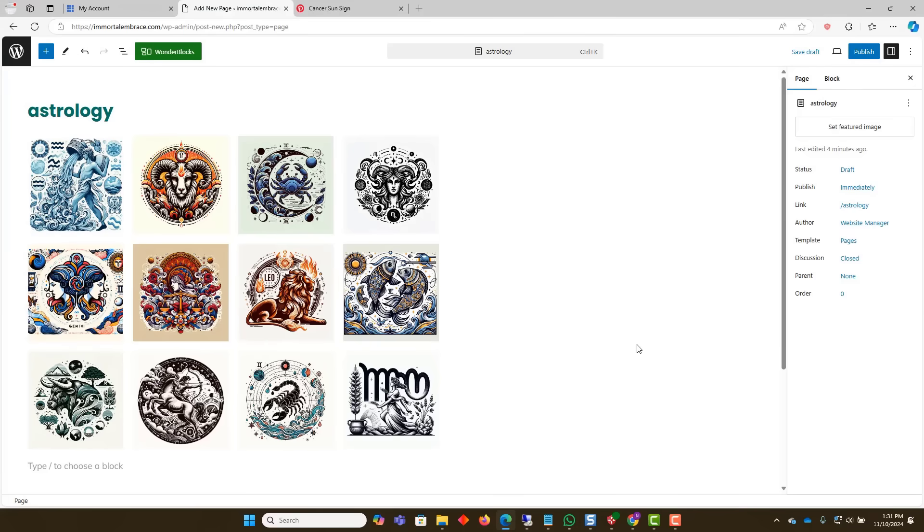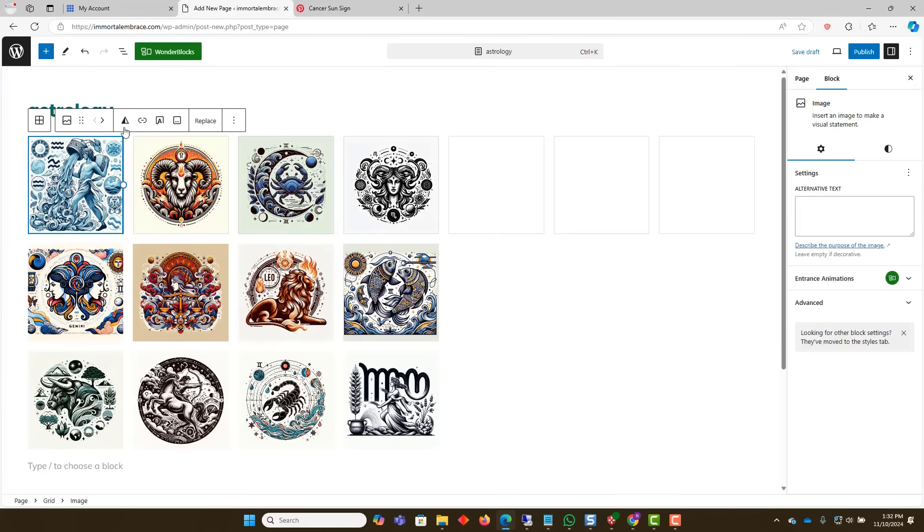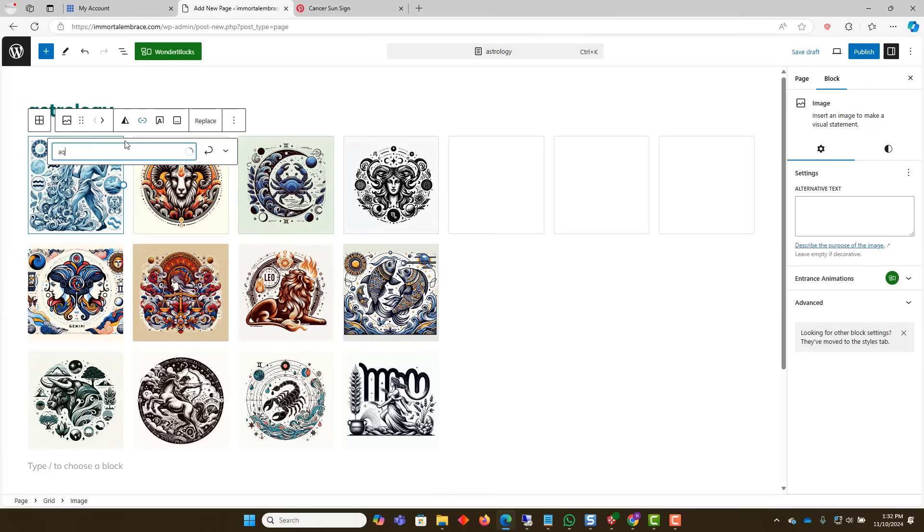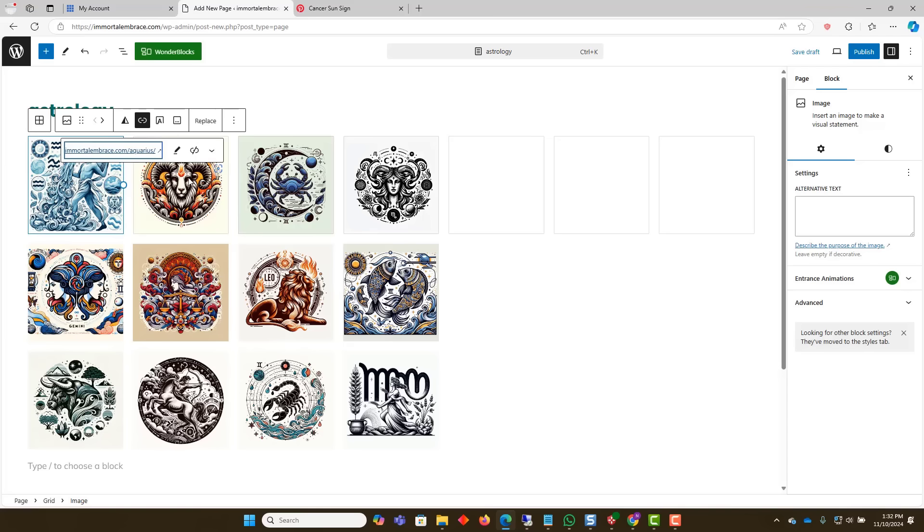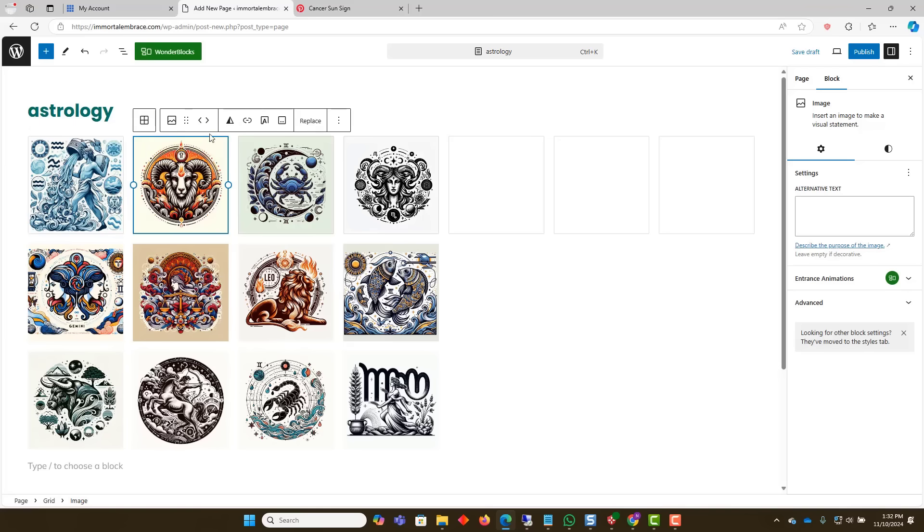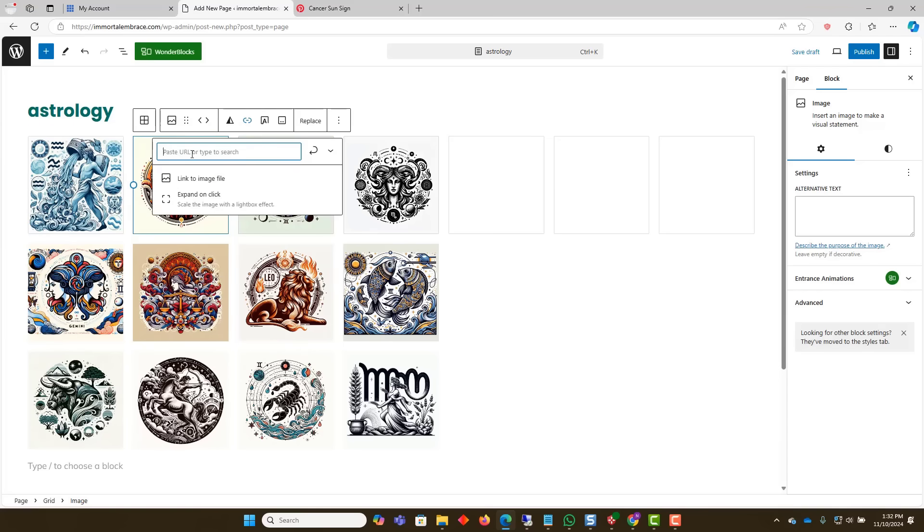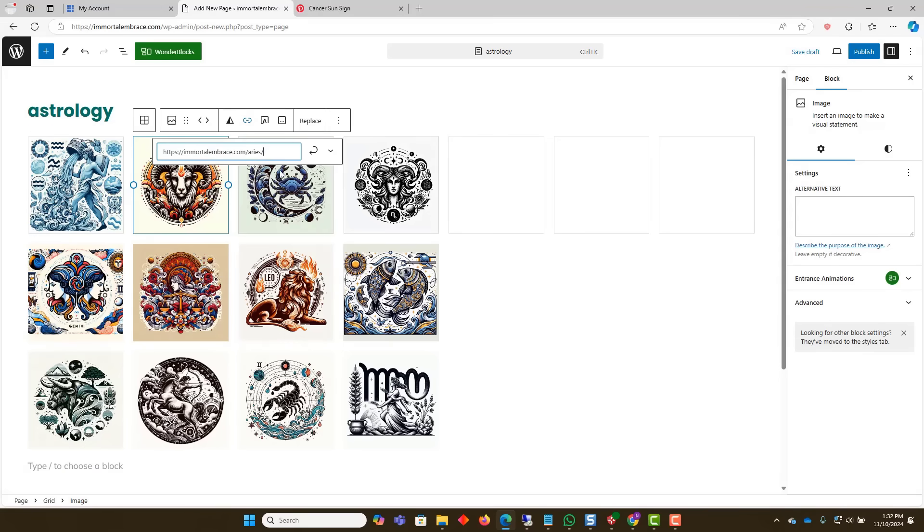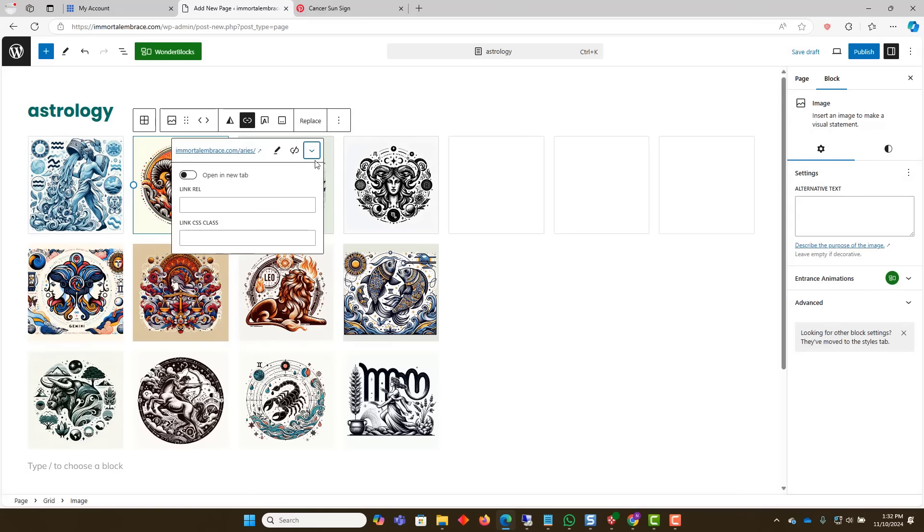Next, we will link the images to the individual horoscope pages. Click on the link icon on the image control. Type the name of the corresponding page and select it. If the page doesn't show, go back and make sure that the page is published. Repeat the process with each of the images.